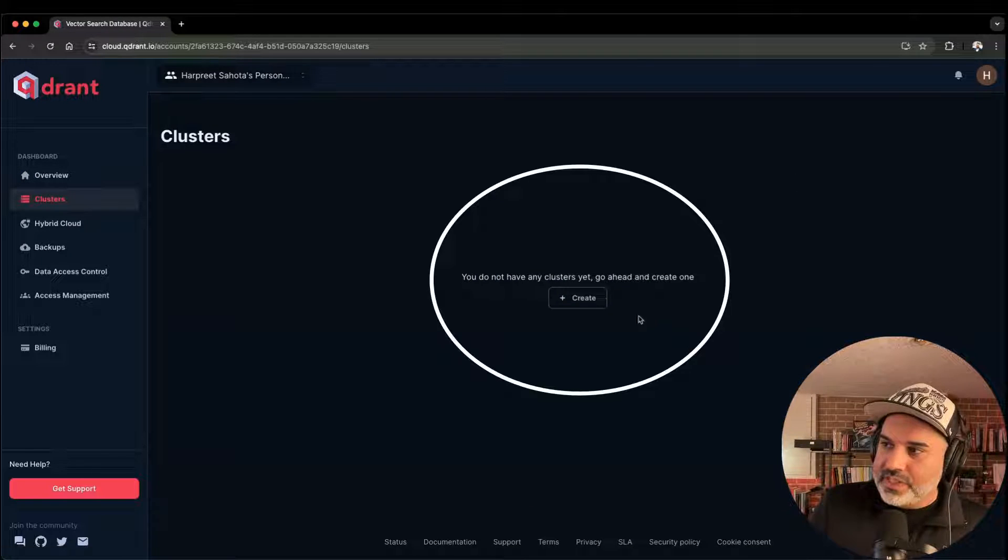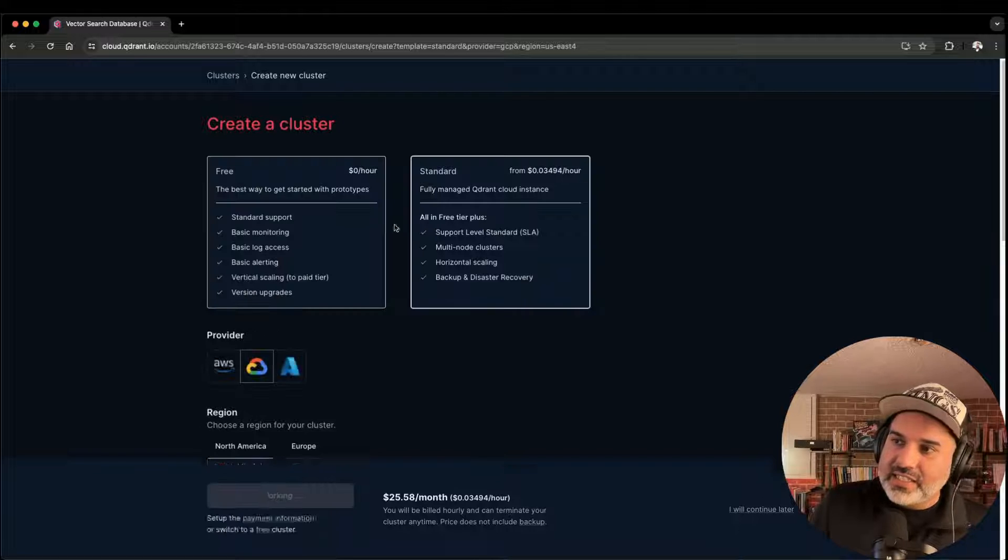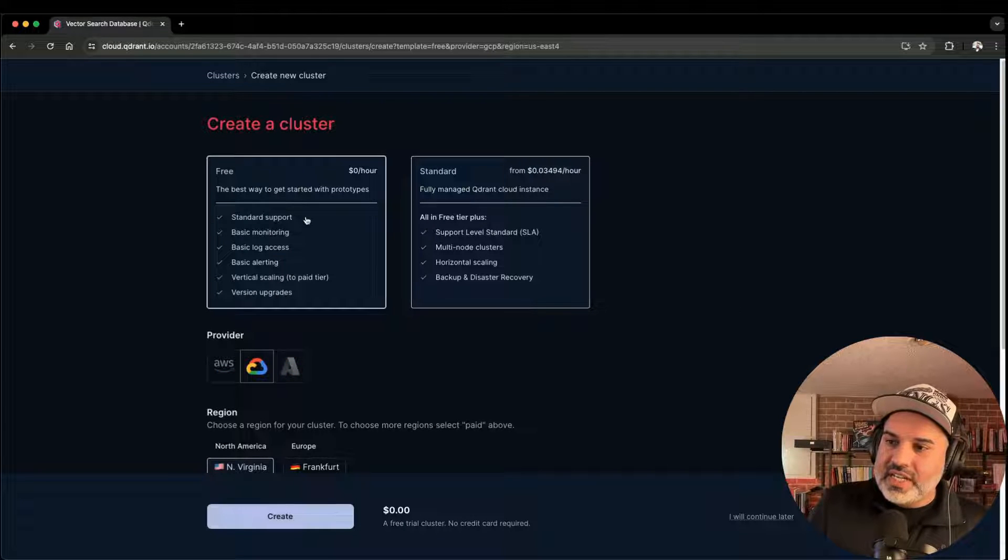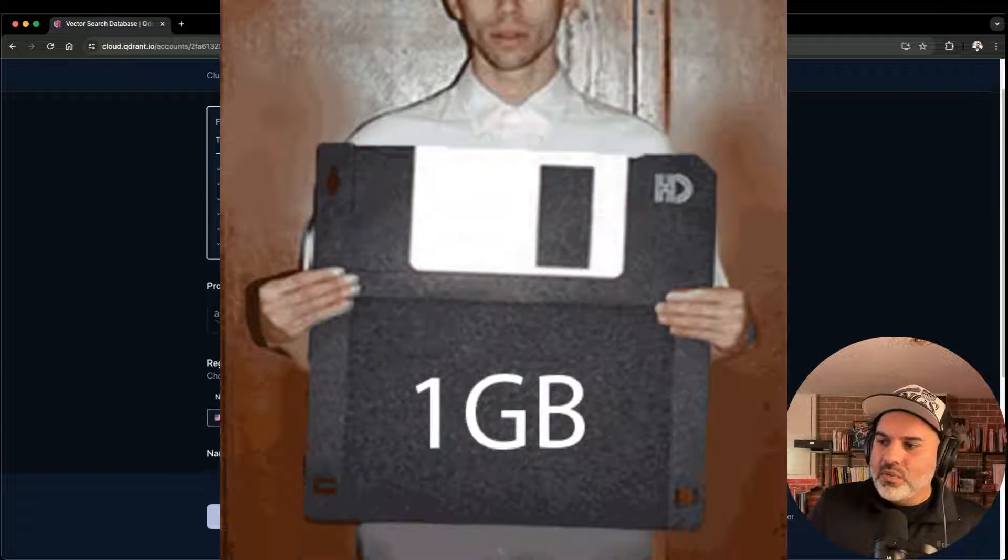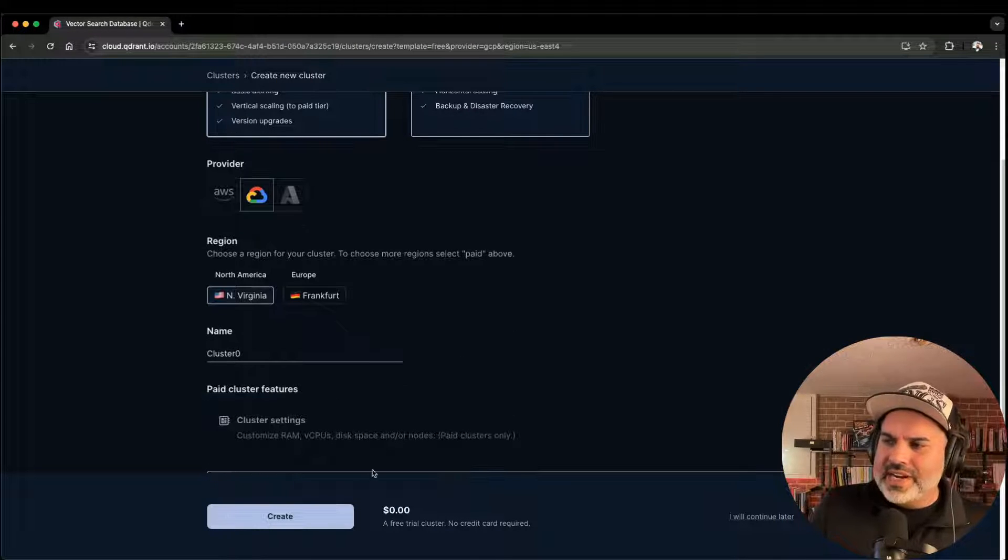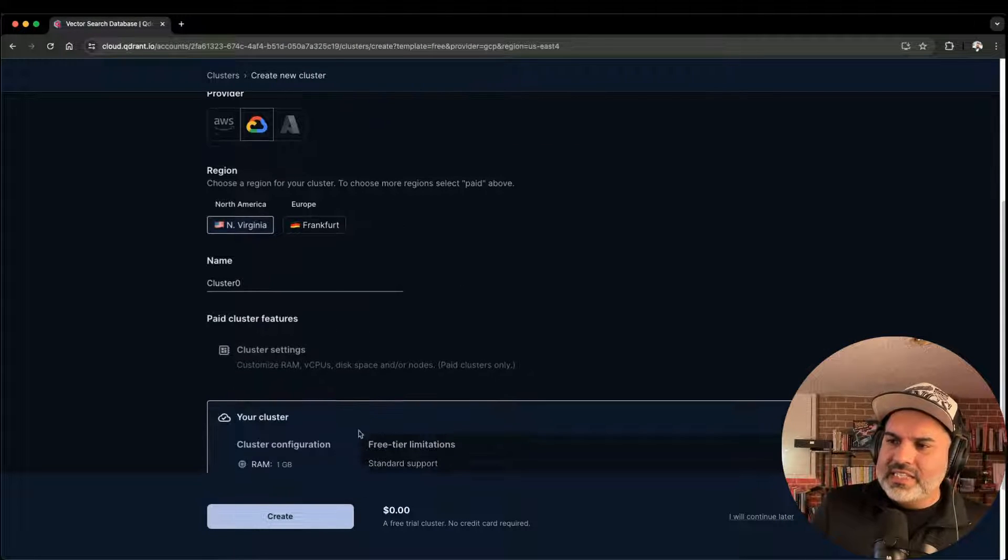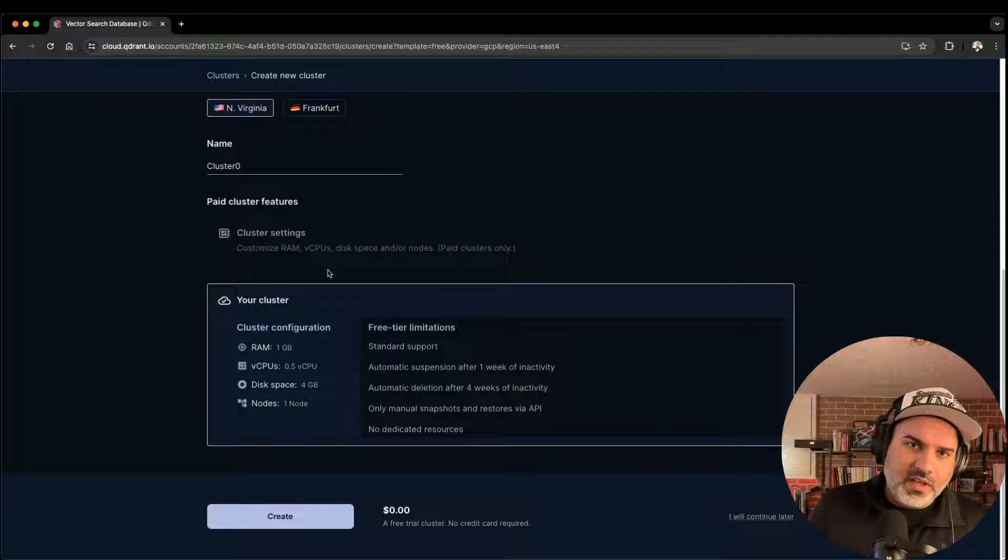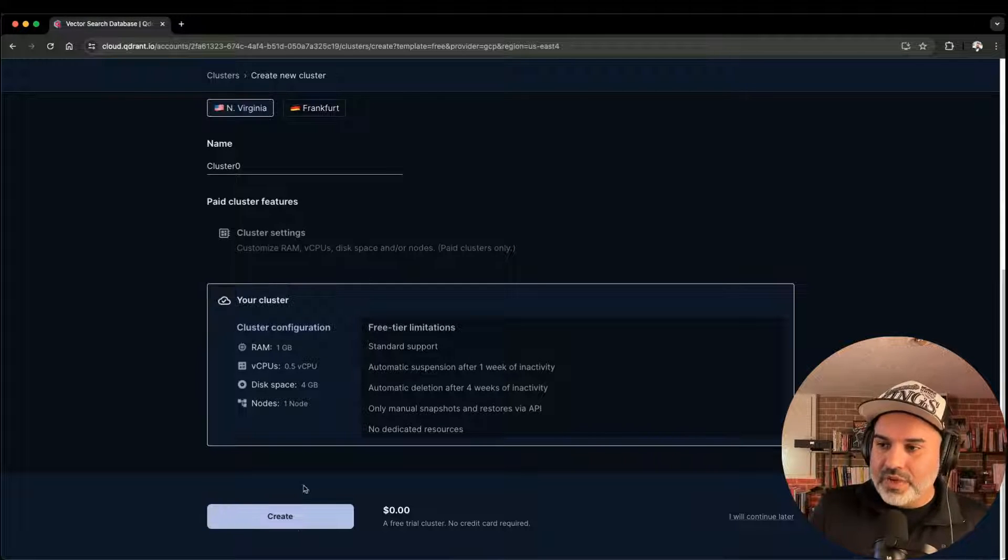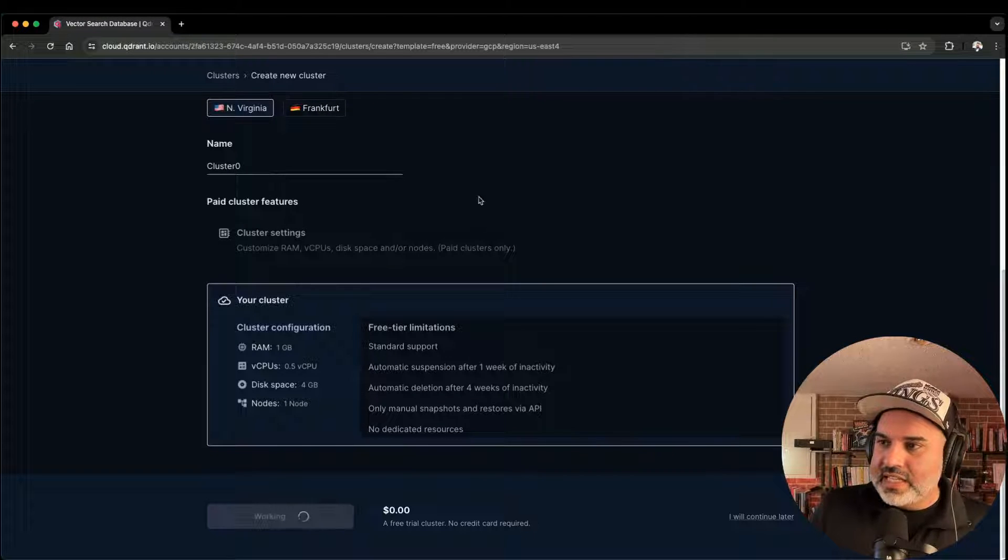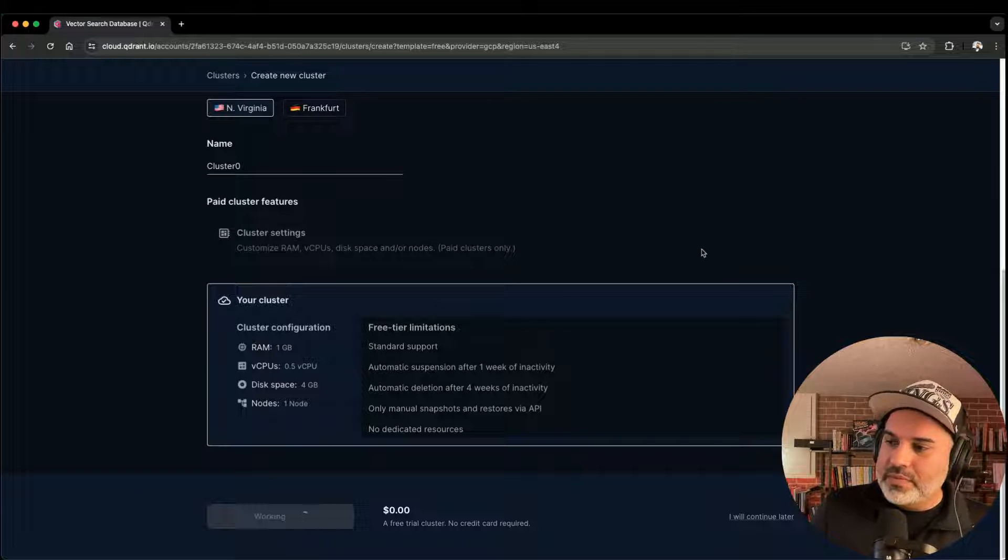And the next thing you want to do is click on create cluster. Quadrant gives you a nice free tier. As you can see here, you get one gigabyte for free and you don't need to enter a credit card or anything like that. So it's going to be perfect for following along in this series and with the book. So go ahead and click create and you'll have a cluster set up.